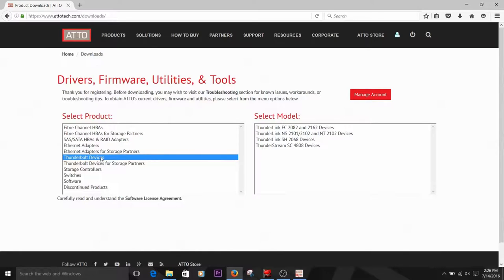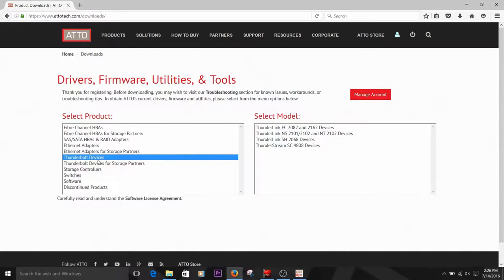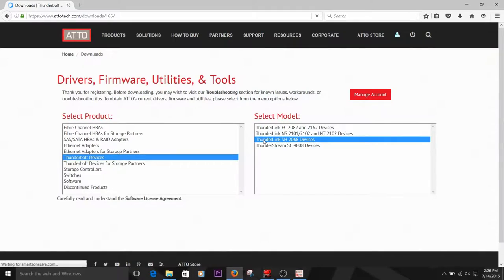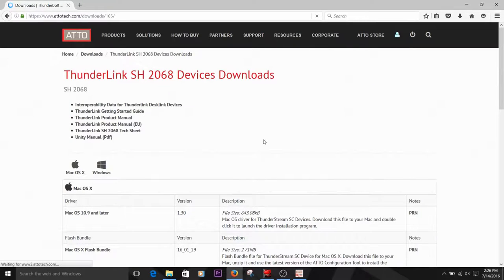Select your product line from the left-hand side. Then, select your device model on the right. We're going to show you how to install firmware for a Thunderlink adapter. So click on Thunderbolt devices and then Thunderlink SH 2068 devices in the right-hand column.